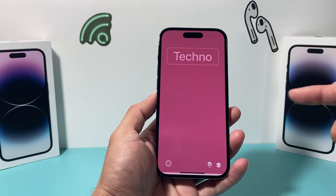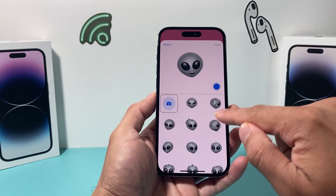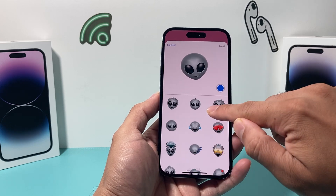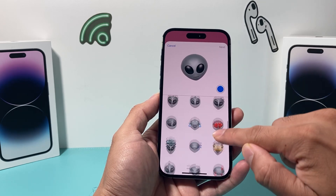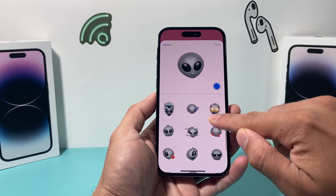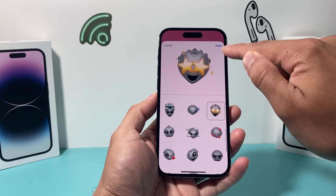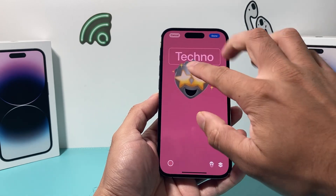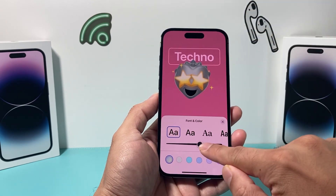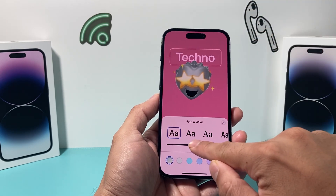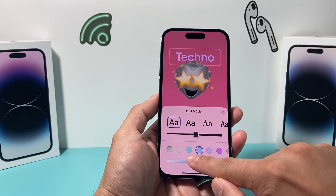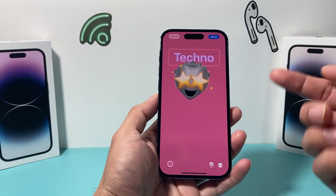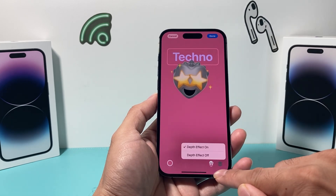I'll go with this alien one. You can select all the options that are available for you. You just want to choose whatever you like and then you can move it around. You can edit the text as well, so if you want the text to be bigger or a different color, you can see all the customization that's available.